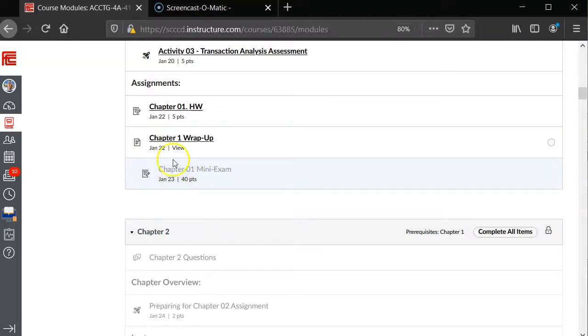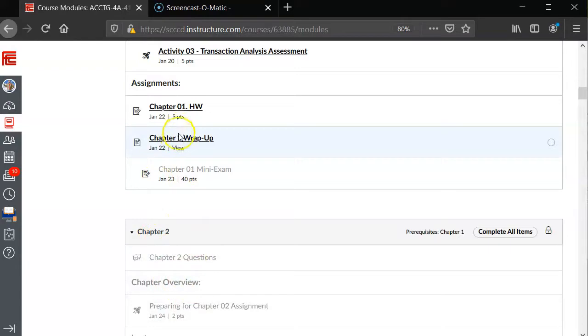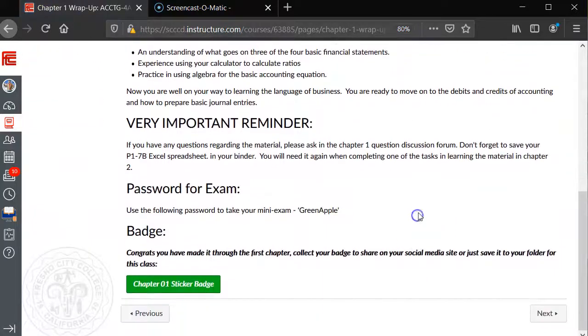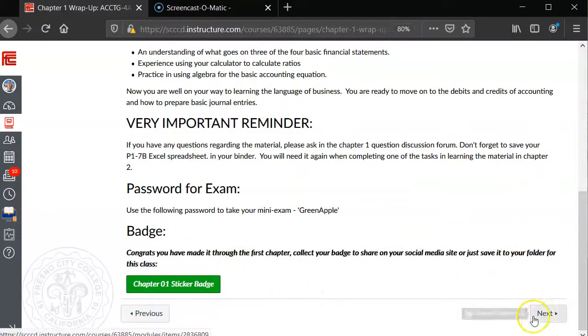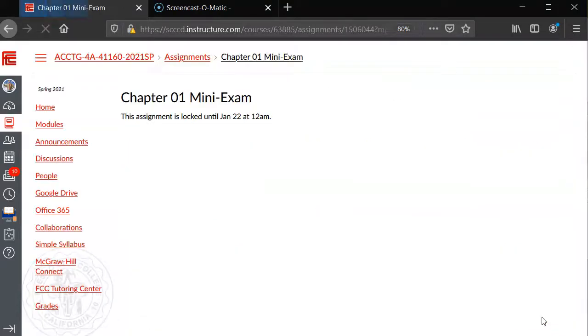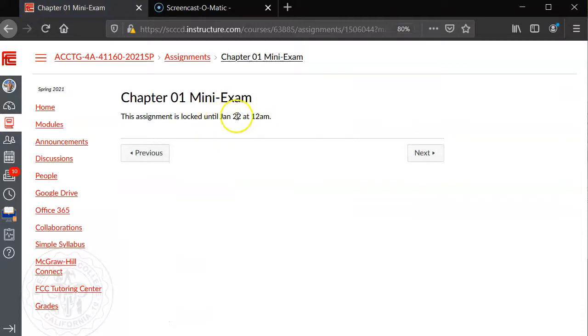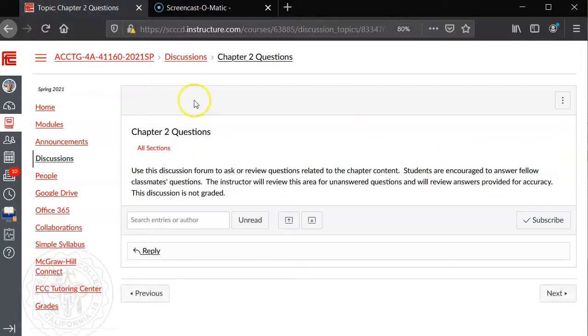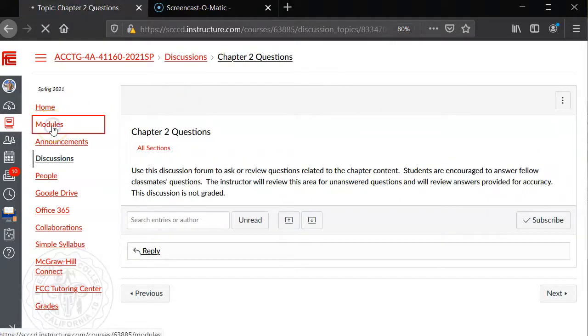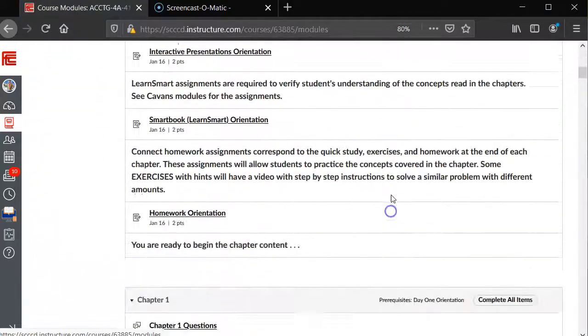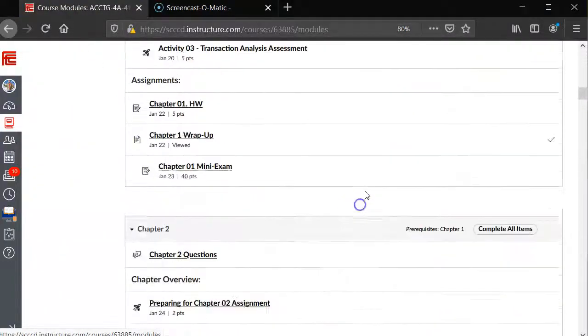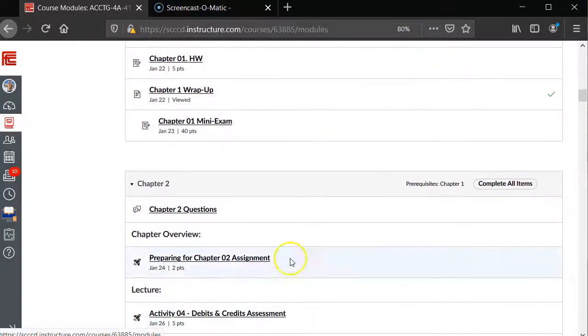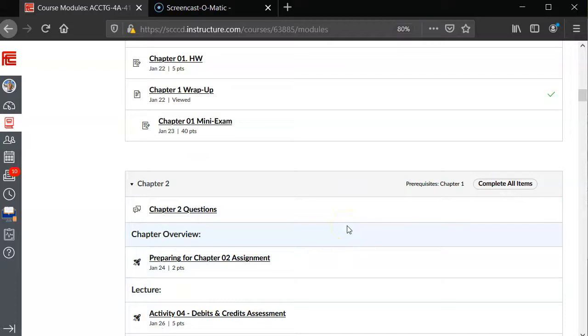...how it's grayed out. I'm going to go to the Chapter 1 Wrap-Up. Of course, you would read everything in that Chapter 1 Wrap-Up. Then, if you click on Next, you won't be able to go into the quiz right now because it's locked until the 22nd, but you can click on Next and that will open up the next module. How do I know that? If I go back to Modules, you'll see that Chapter 2 is now open because I went through that Next series. It's very important that you're on your laptop going through that. That concludes this video.